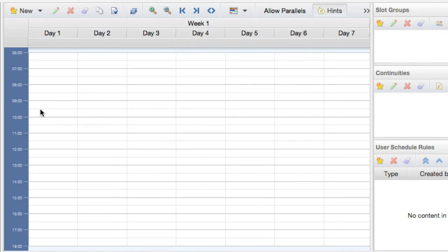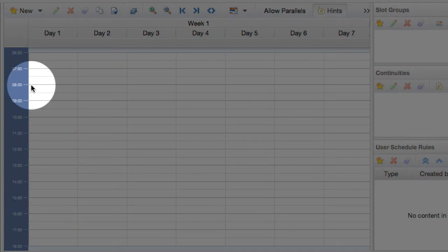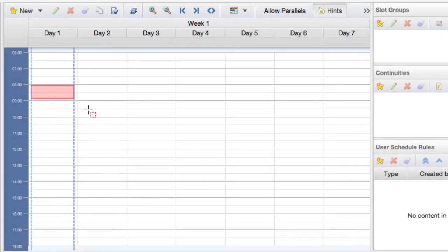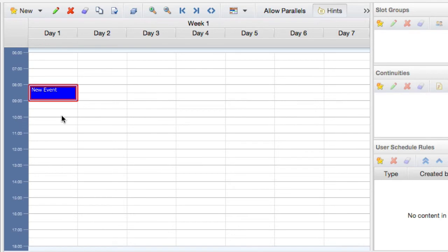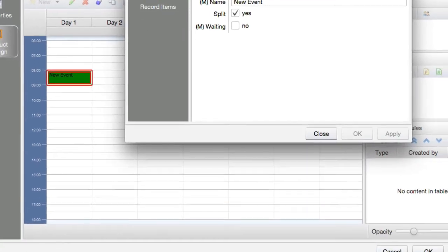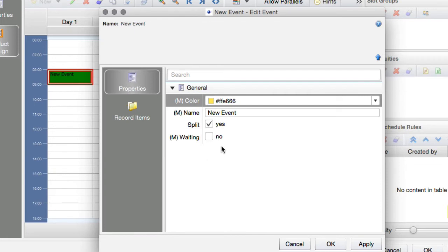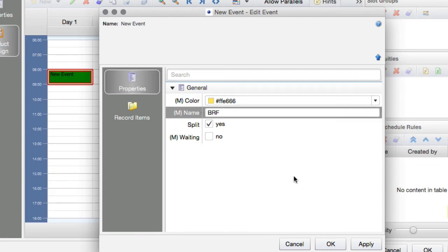On day one, let's say we start at 8 o'clock with our briefing session. We keep the mouse pressed for a little while so the cursor changes, then click and drag to create the first event. It gets the name 'new event' and a color automatically. We double-click on it to open the edit window, select a new color, and call it 'briefing'.